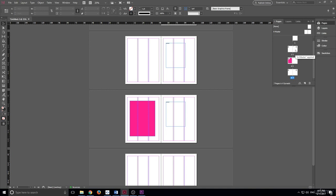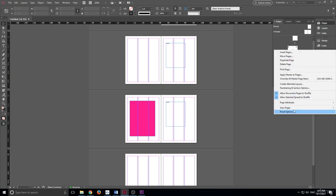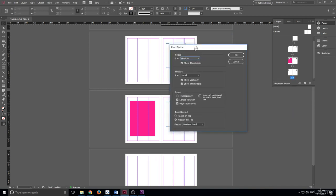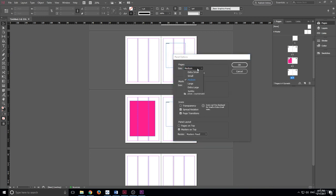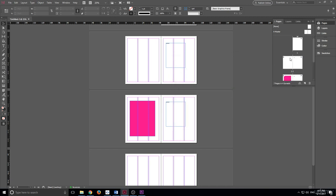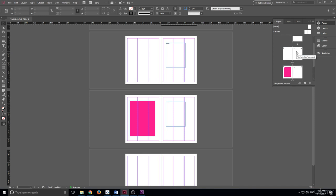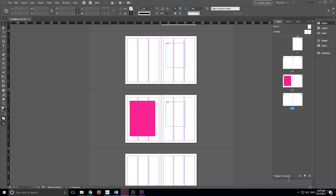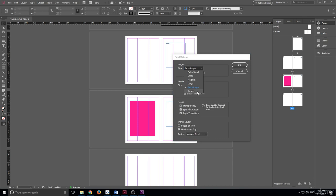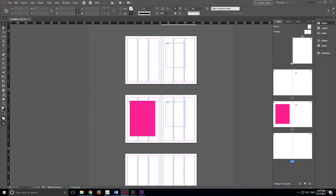We can also customize the panel itself. If we right-click, we'll see Panel Options in here. The most common one you might want to change is the thumbnail size. If we go to Extra Large and click OK, this gives us a nice view — it's better because the smaller size was wasting a lot of space on the edges. If you're working with one spread, you can see it a whole lot clearer now. We can also expand this even more and go up to Jumbo, which gives a really good top-down view. If you double-click on one of them, it'll bring you right to that page.